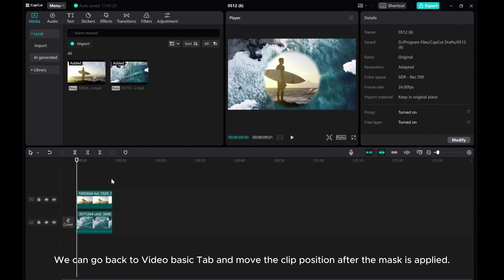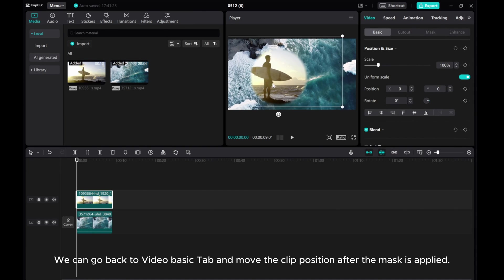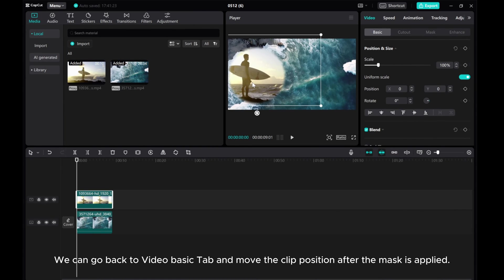We can go back to Video Basic tab and move the clip position after the mask is applied.